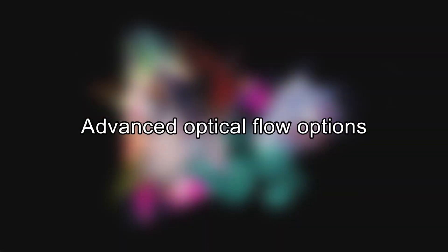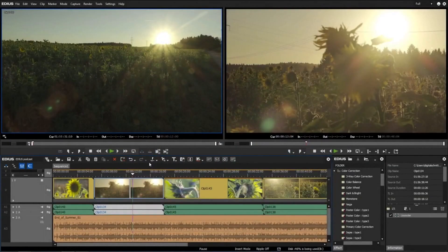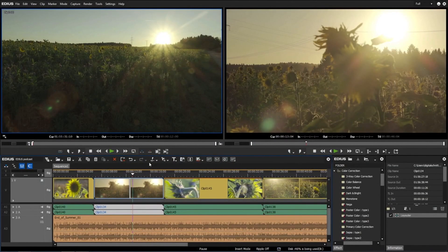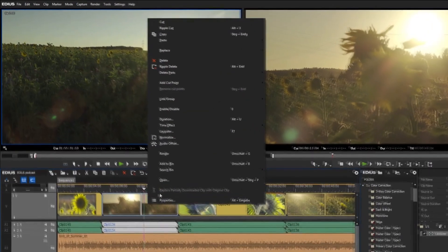Advanced Optical Flow Options. The optical flow technique was integrated for the first time in EDIUS 8.30. It was the first editing software on the market that performed convincing slow motion and frame rate conversions in real time.